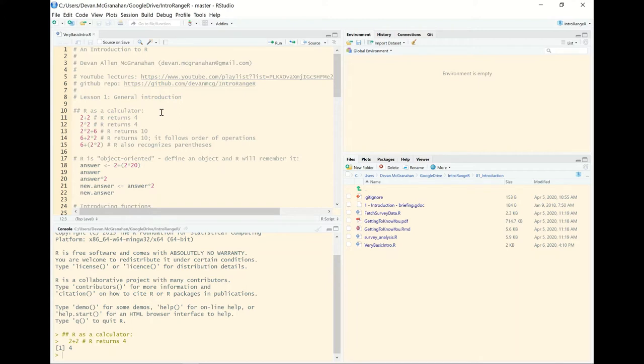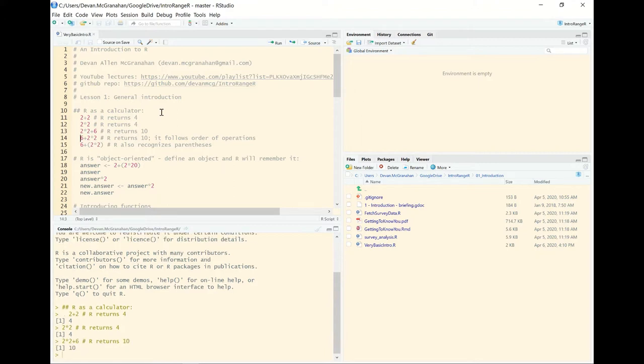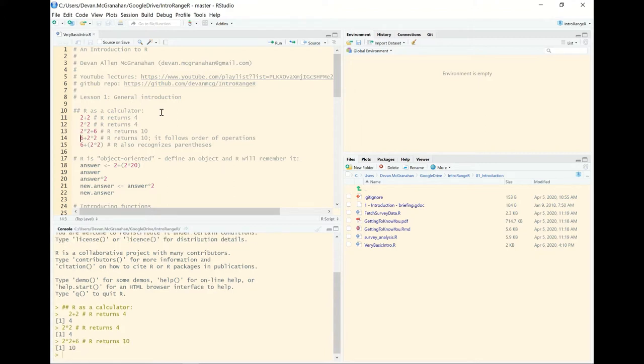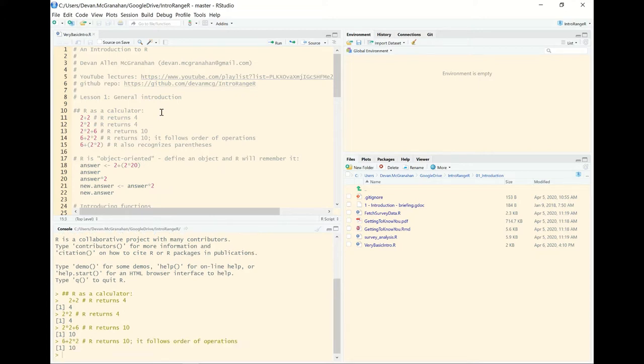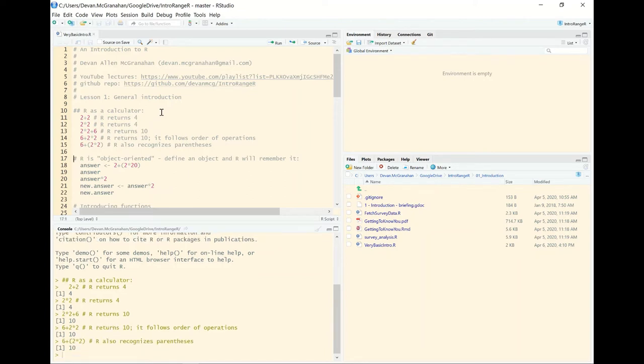So we're just going to show some basic mathematical operations that R does. It could just be run as a calculator. We have added 2 and 2. We will multiply 2 and 2. We'll add 6 to the product of 2 and 2. R understands the order of operations, and it respects parentheses as well, just as anything that we would expect.